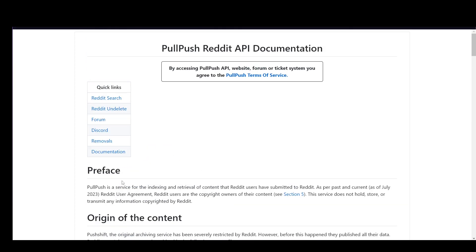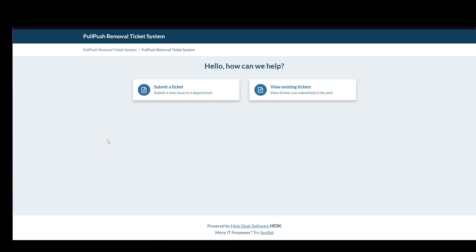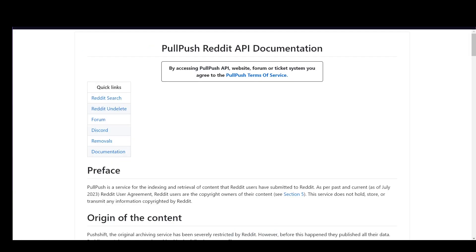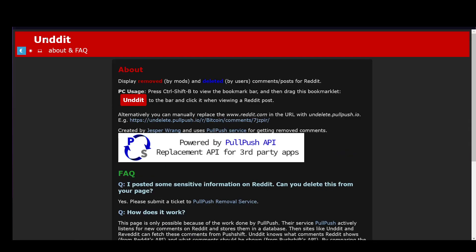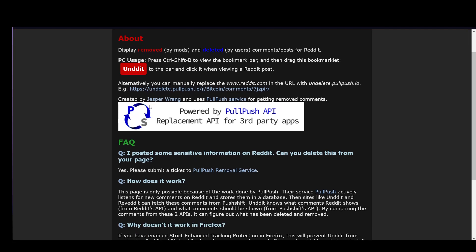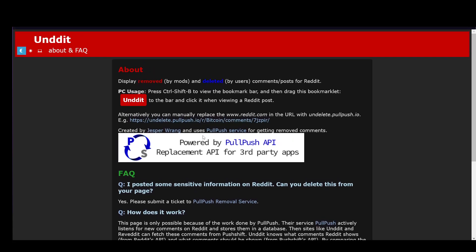All you have to do is just pretty much access the website. I'm not sure if it is a plugin or not, but if you go into Undidit — which has worked before and is now powered by the PullPush API — you can pretty much try and use it. I'm pretty sure this works, not 100%, I haven't used it myself. If you're on PC, you just need to press Ctrl-Shift-B to view the bookmark bar, drag the Undidit bookmarklet to the bar, and click it when viewing a Reddit post. That's pretty much all you have to do.